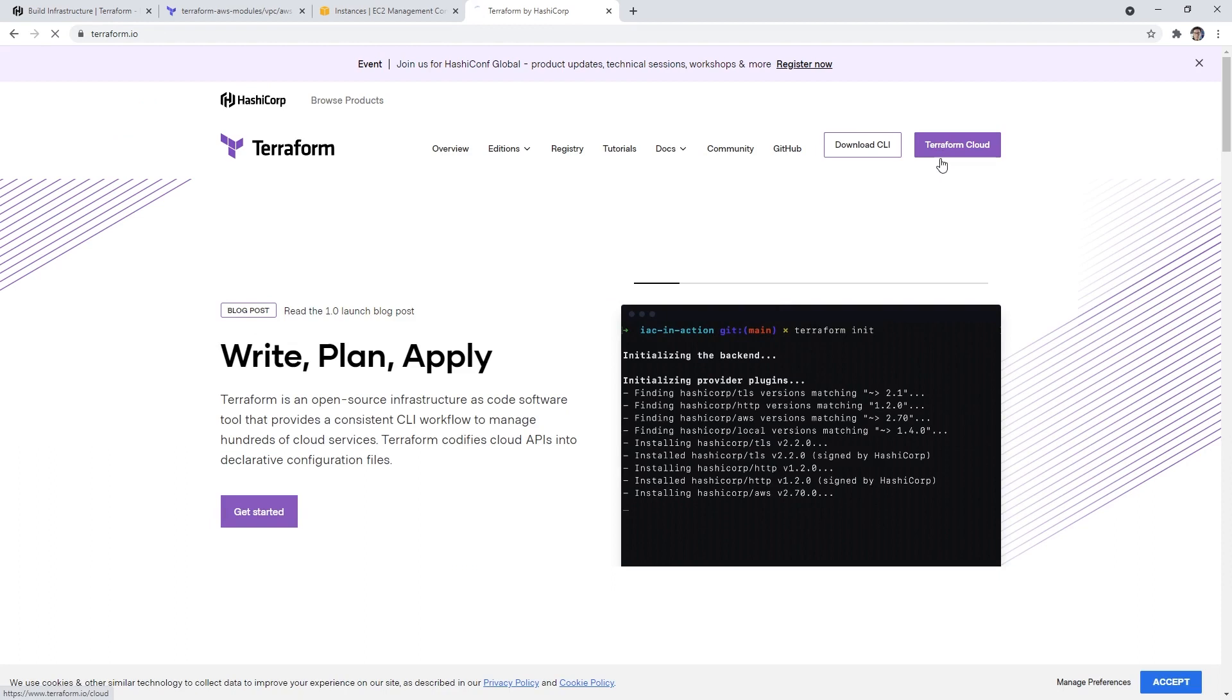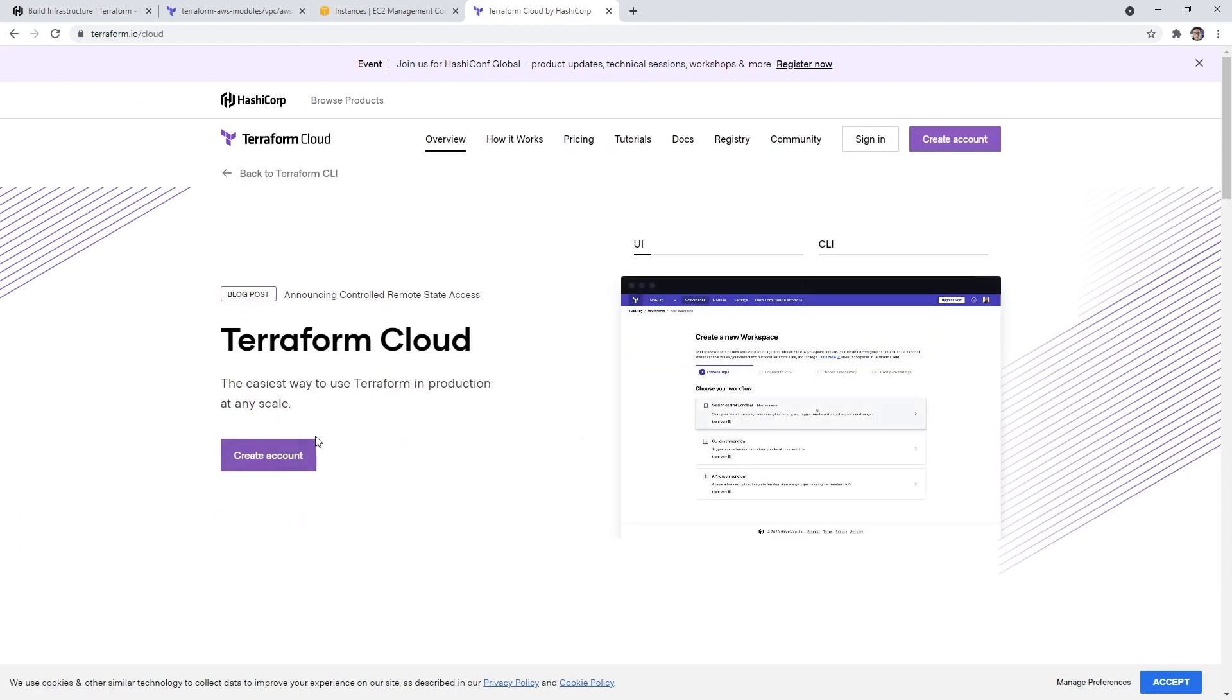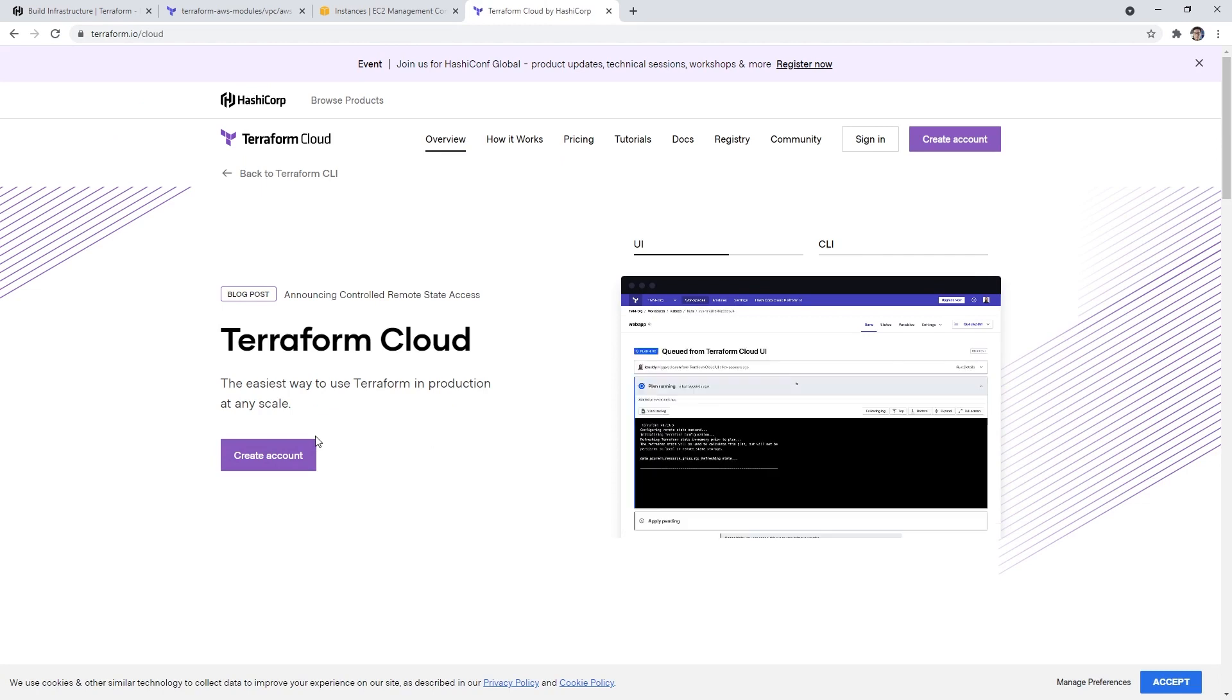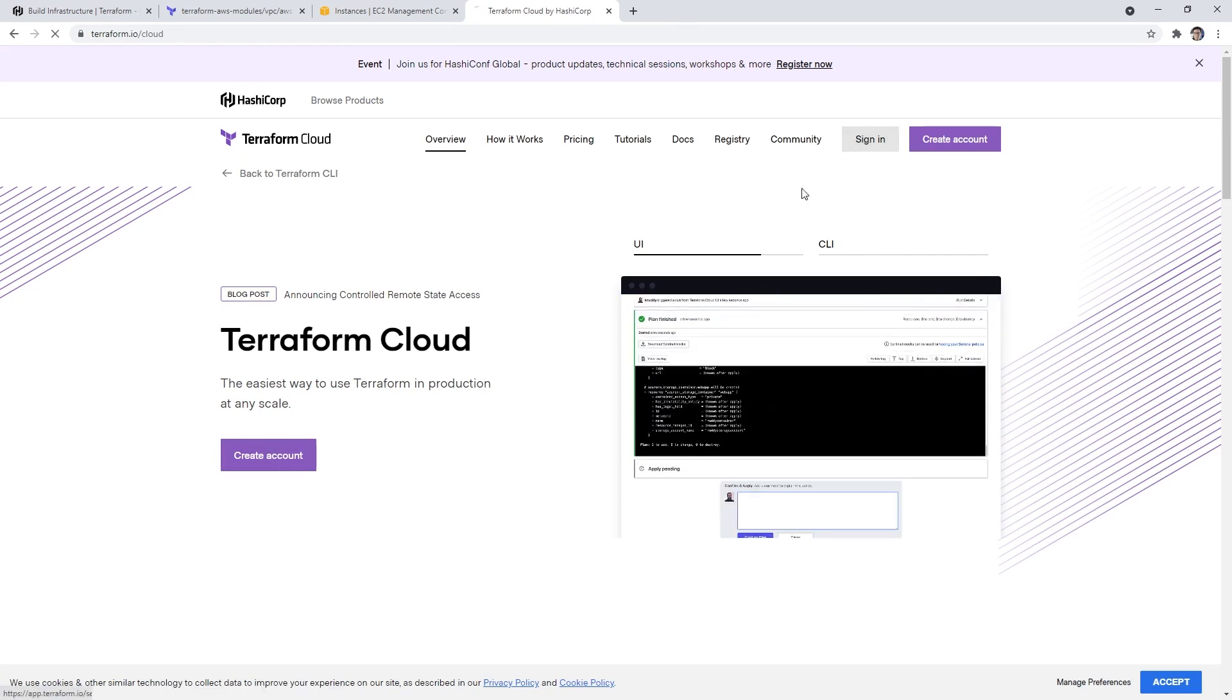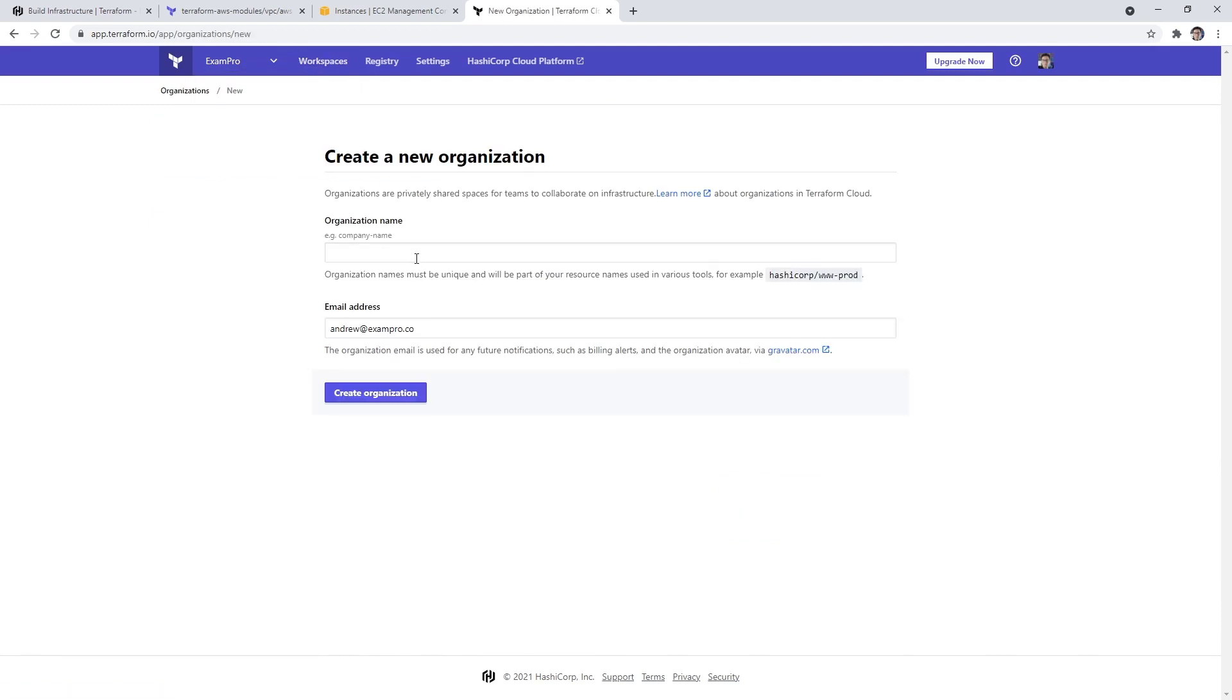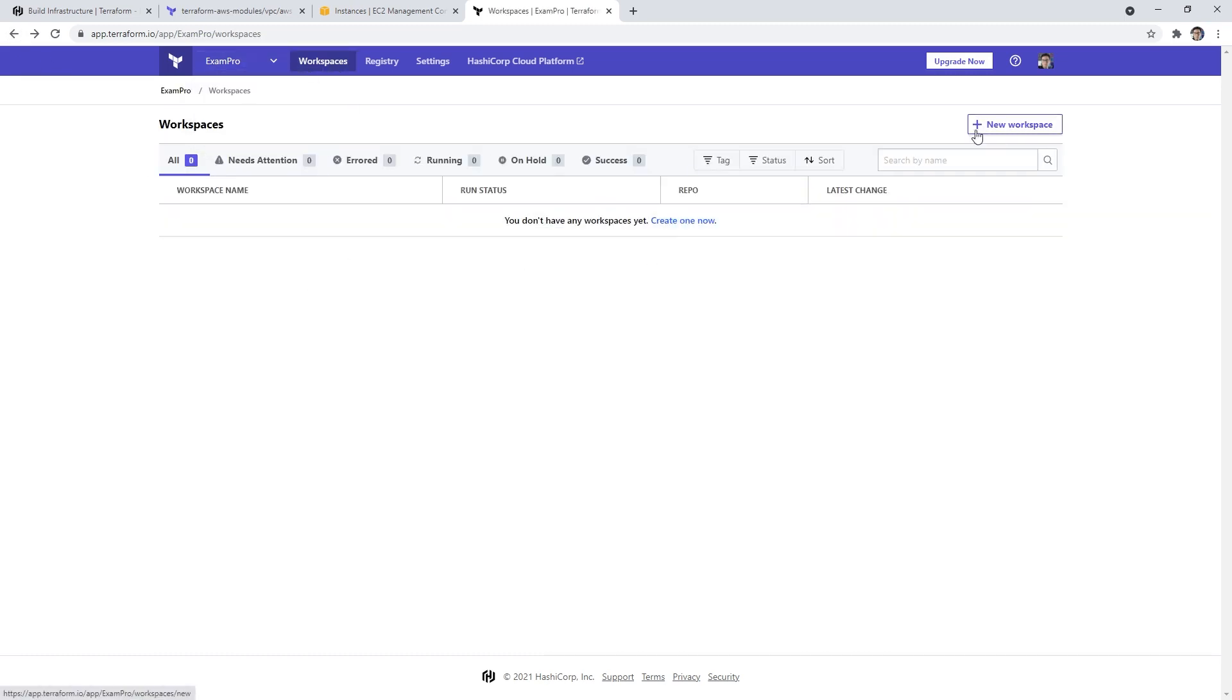So now what we're going to do is make our way over to terraform.io. And what I want you to do is create yourself a new account, it does not require a credit card or anything, it's very easy to set up, you just have to confirm your email. And then once you have done that, go ahead and sign in. And what you'll need to do is create yourself an organization, it'll probably prompt you right away. So it's very easy, just go here and give your organization name and provide an email. It's pretty much those two options. And once you have your organization, you can go ahead and start creating workspaces.